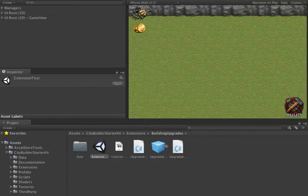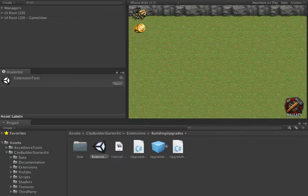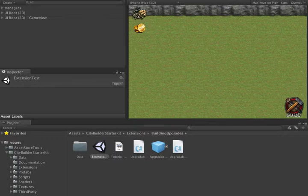In this tutorial, we look at adding upgradeable buildings to the City Builder Starter Kit. This demonstrates features such as custom building data, adding your own actions, and custom building behavior.